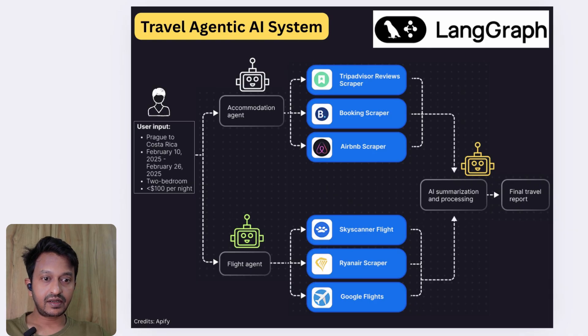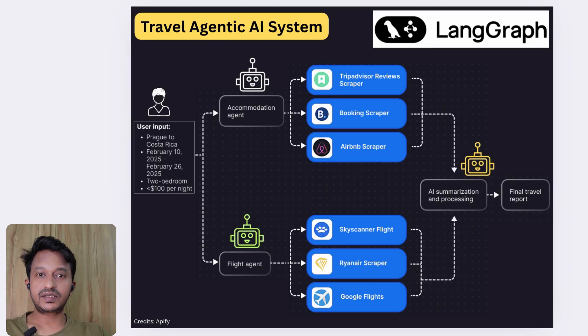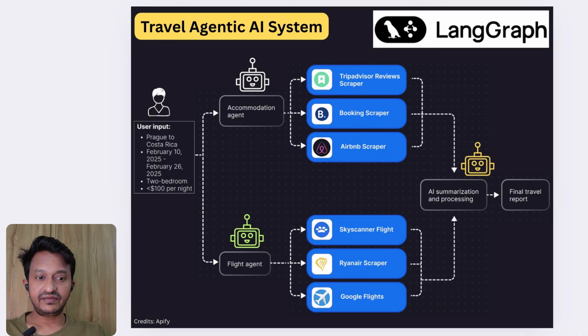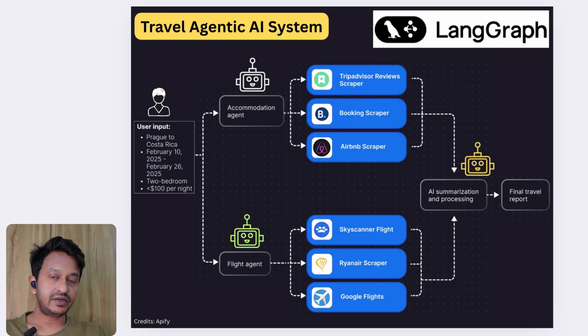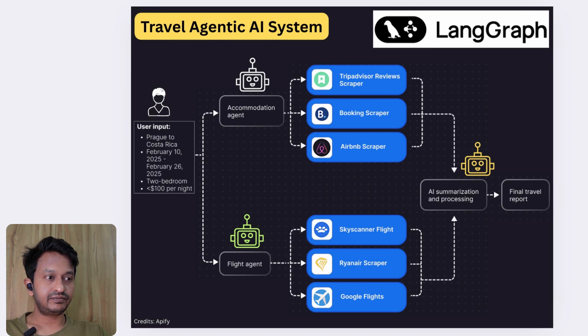At the end, we are also using a LangGraph controller to orchestrate everything. We'll connect them, draw the graph, and then run it. We'll see how this works practically using the tutorial that I'm going to show you.